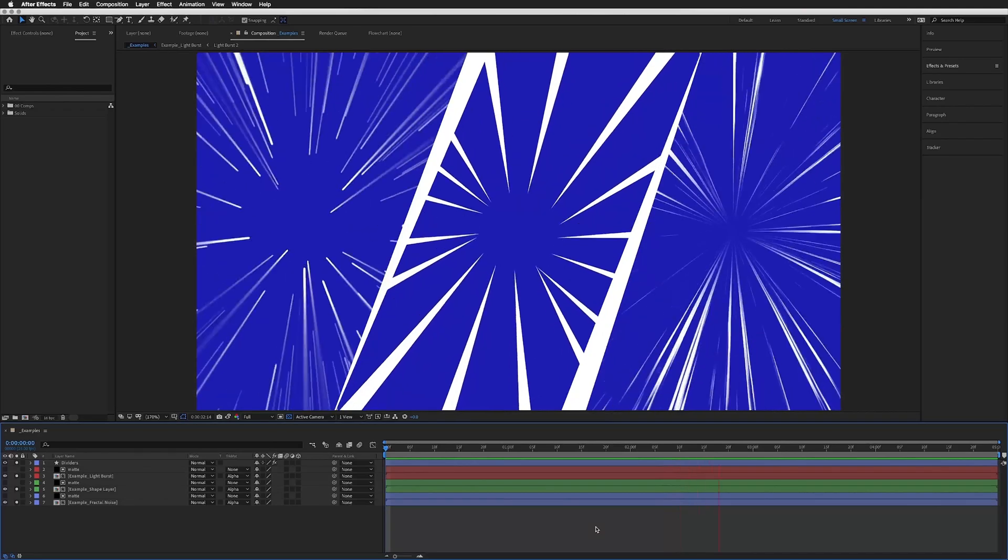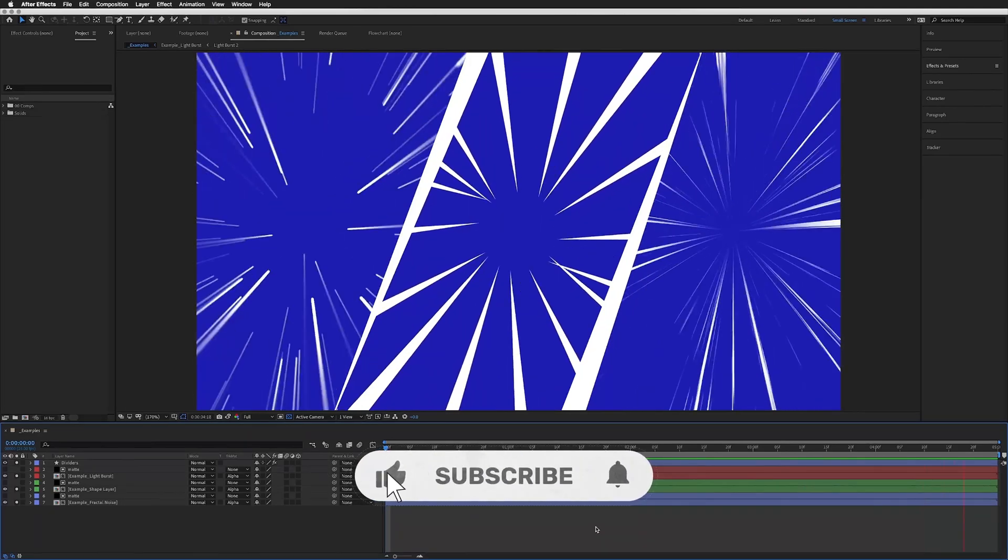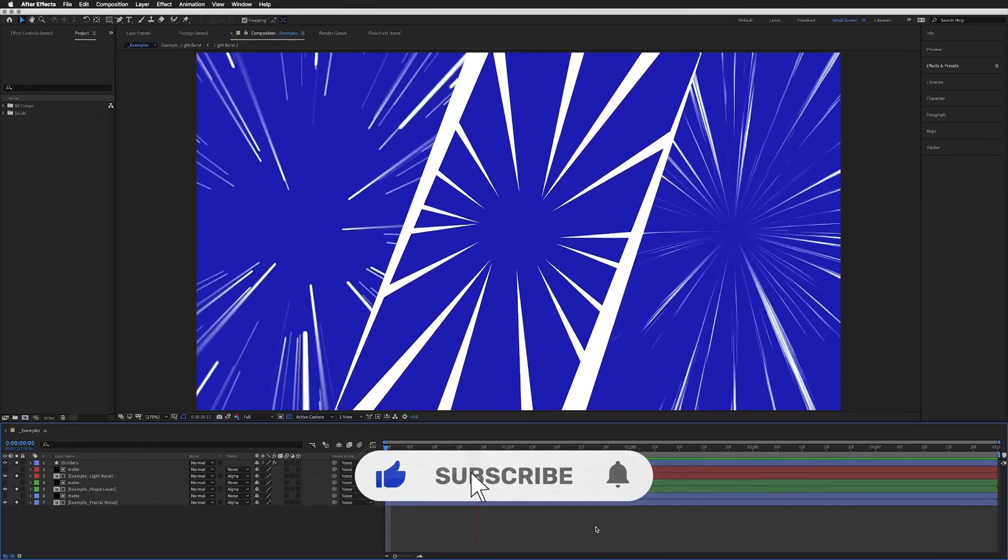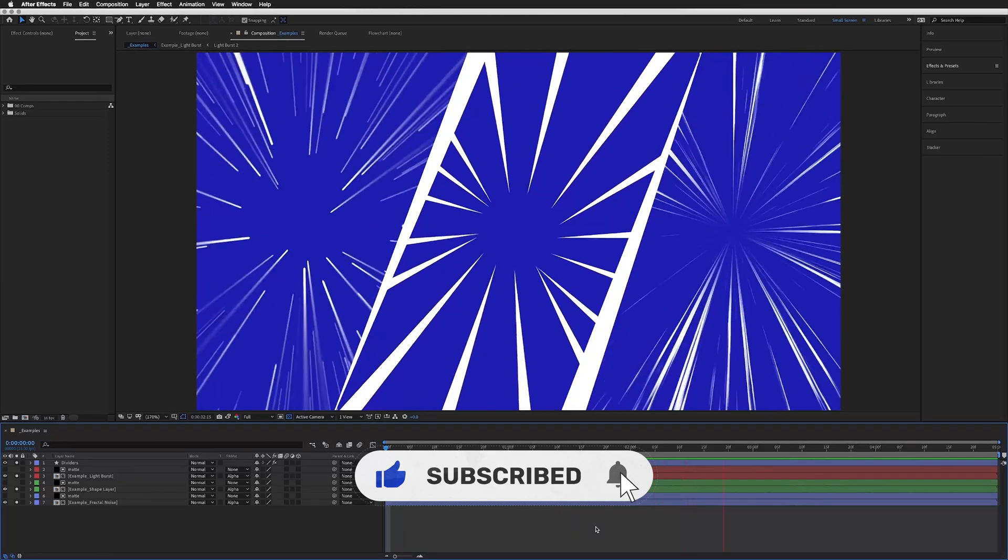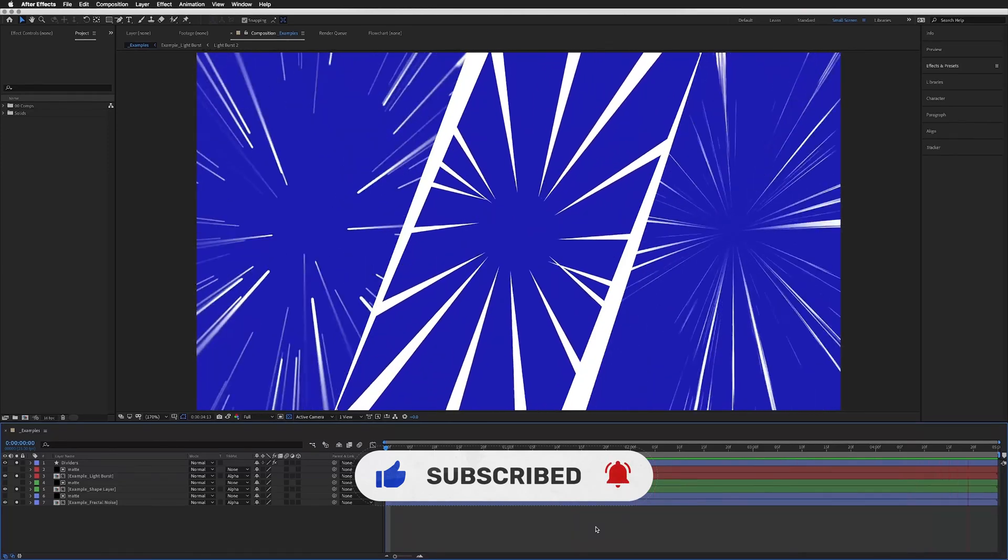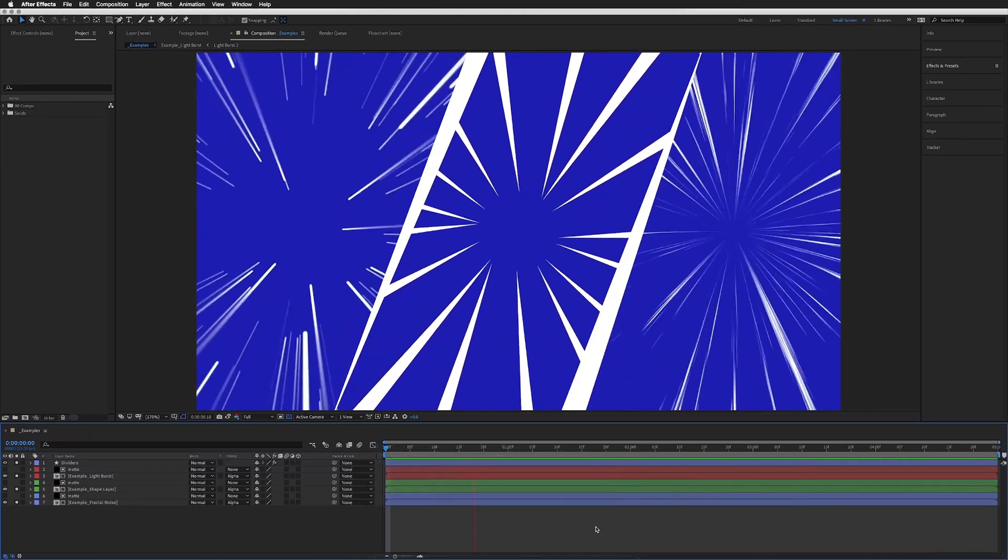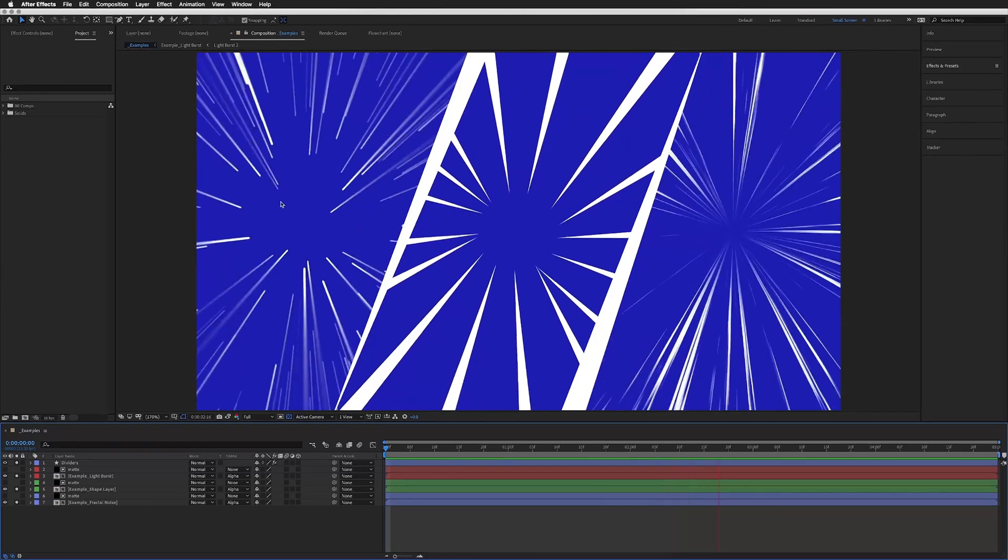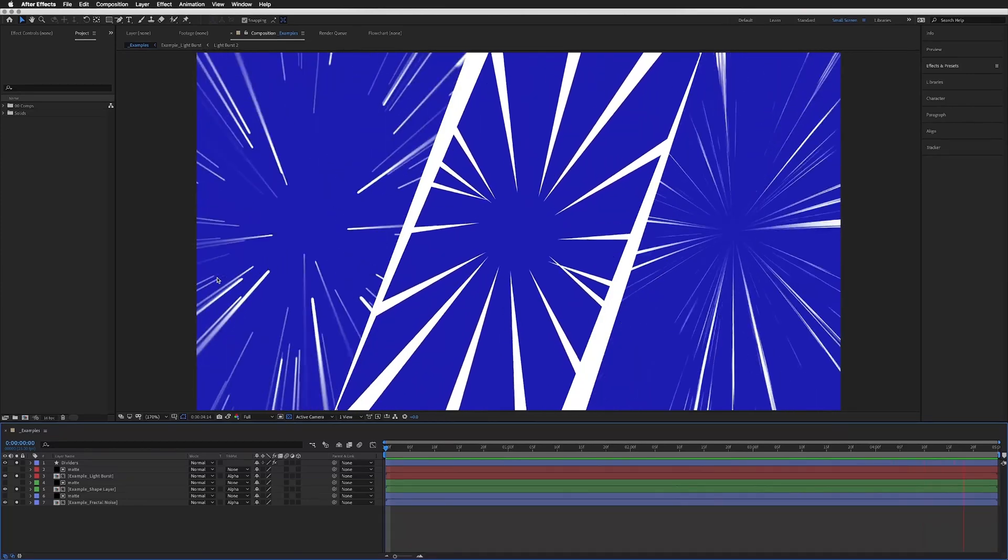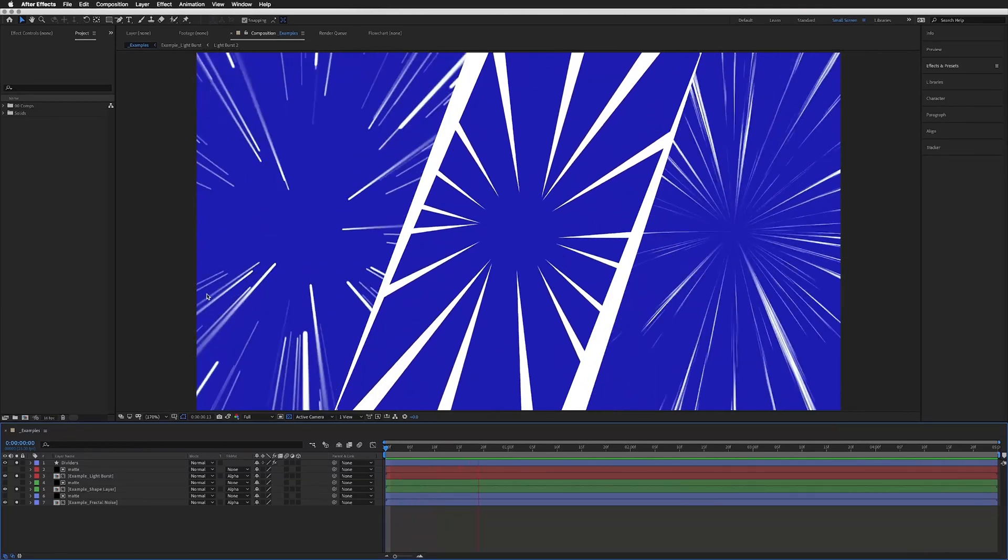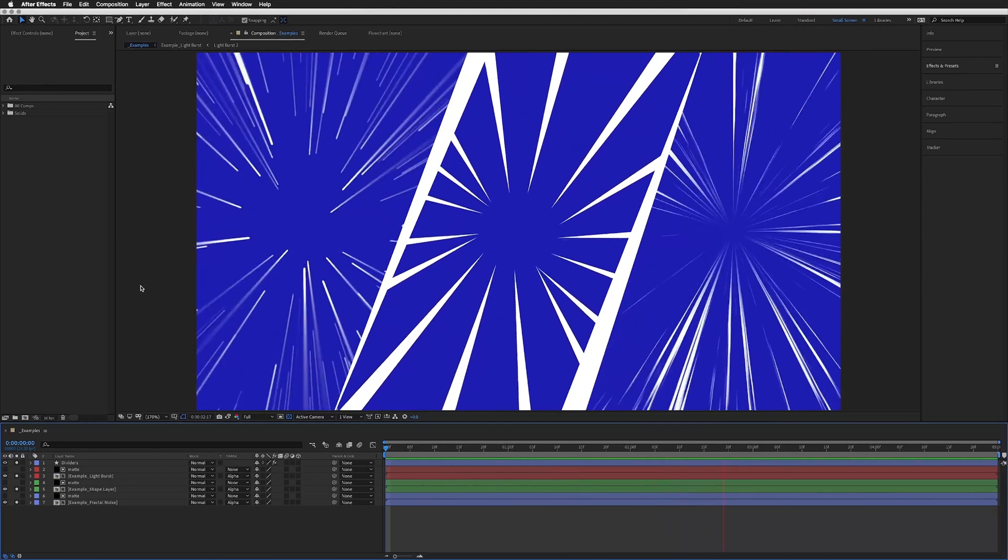In this tutorial I'm going to show you three quick and simple ways to create these anime-style speed lines. Each one of the three has a slightly different look and effect, so make sure you stick around to watch all three techniques so you know which one you'd like to use in your own projects.